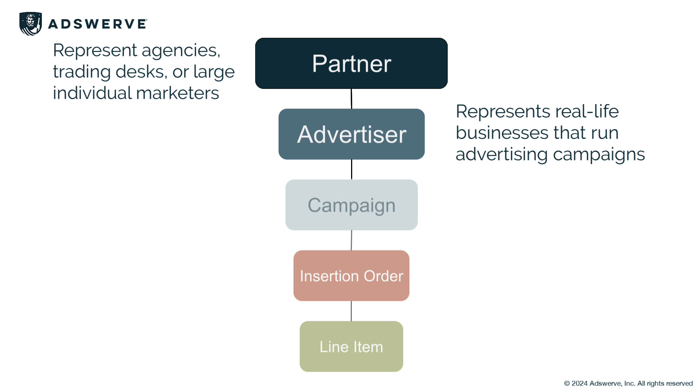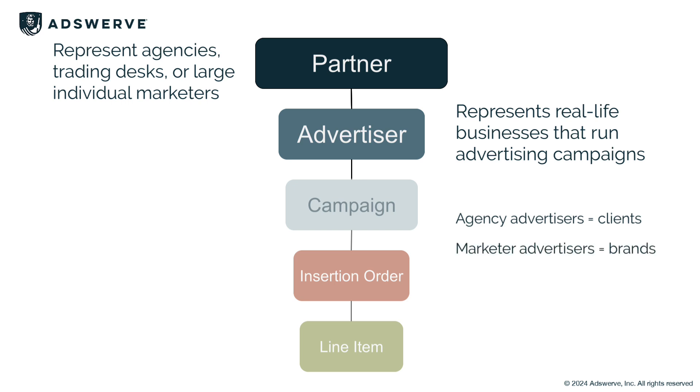Often, there are multiple advertisers nested beneath a partner. If you're an agency, you'll build advertisers for your clients. If you're a direct marketer, the advertisers will represent your brands. If you're a publisher, this level will represent your brands, your advertising brands, your agency clients, or any combination based on your structure.